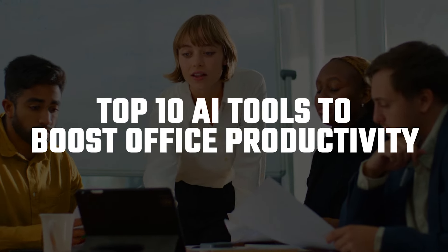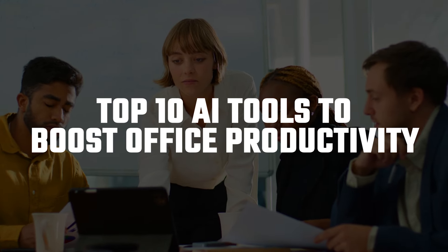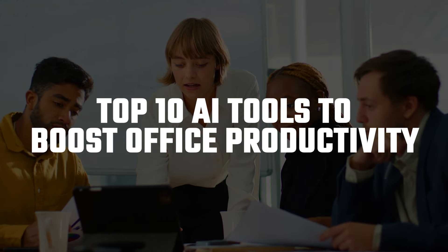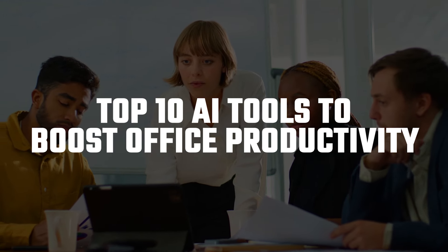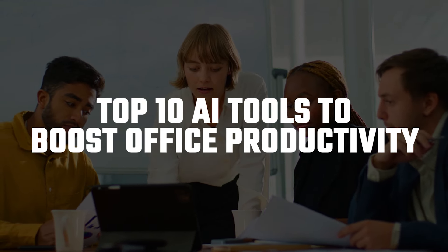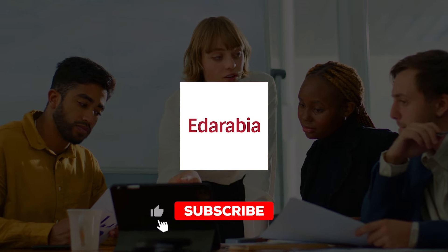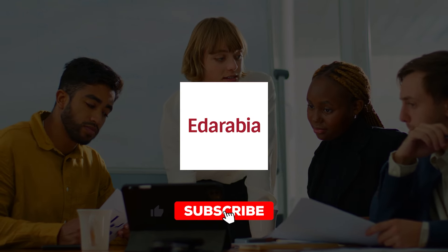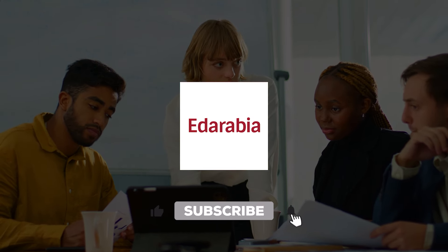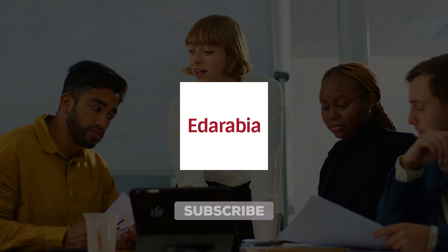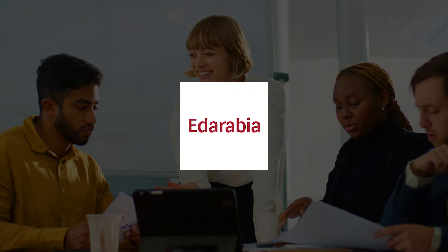Are you looking to supercharge your office productivity and streamline your daily work tasks with AI? Join me as we explore these incredible AI solutions that can transform your workflow and boost your efficiency in the office.